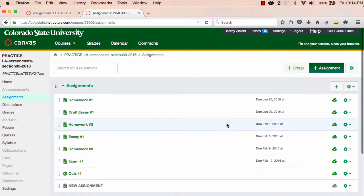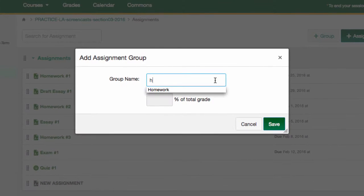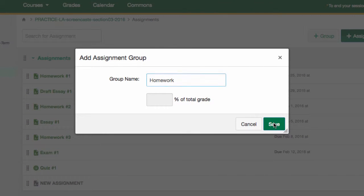And so, in Canvas, I'll create three assignment groups that correspond to these three types of assignments.